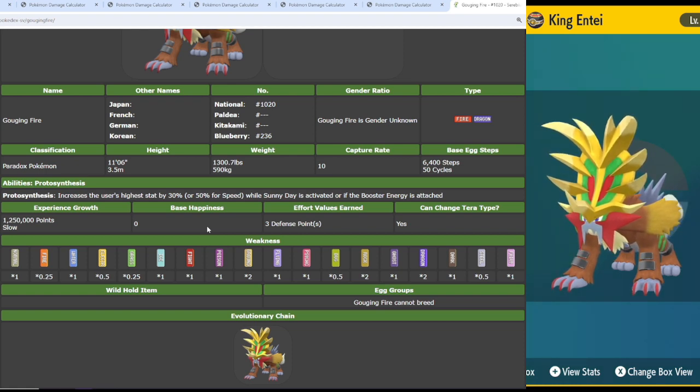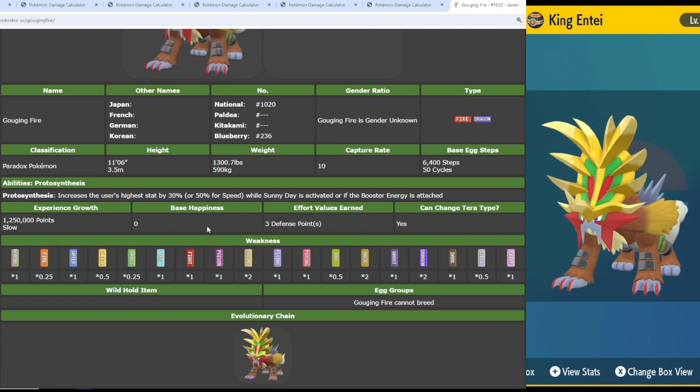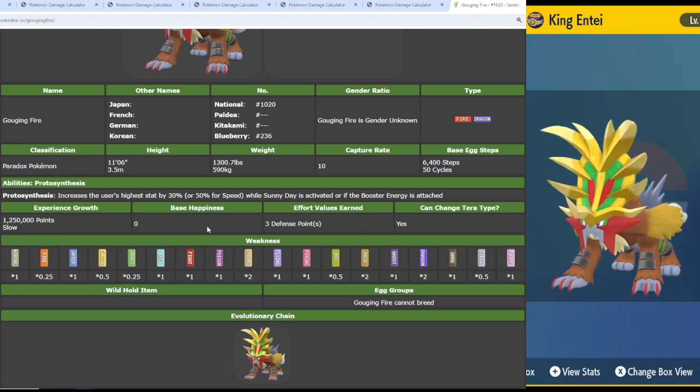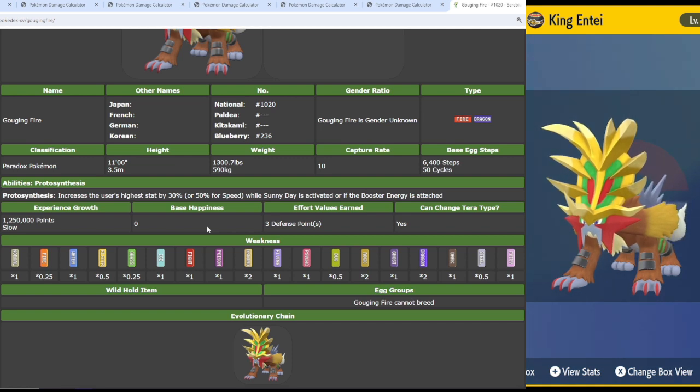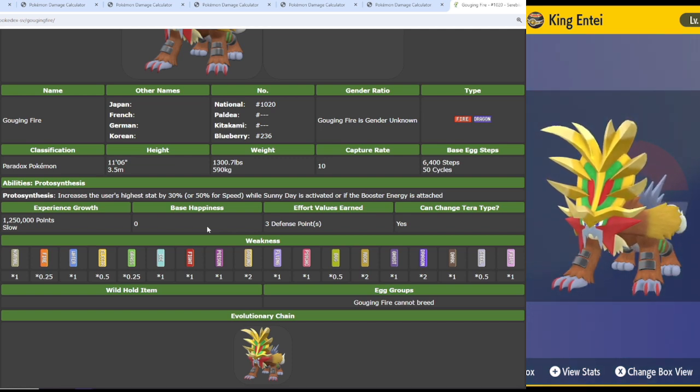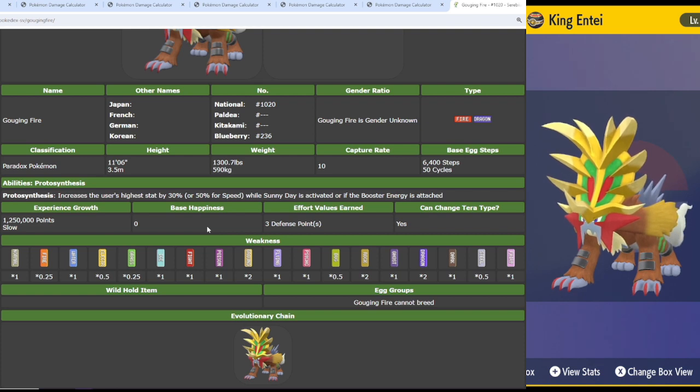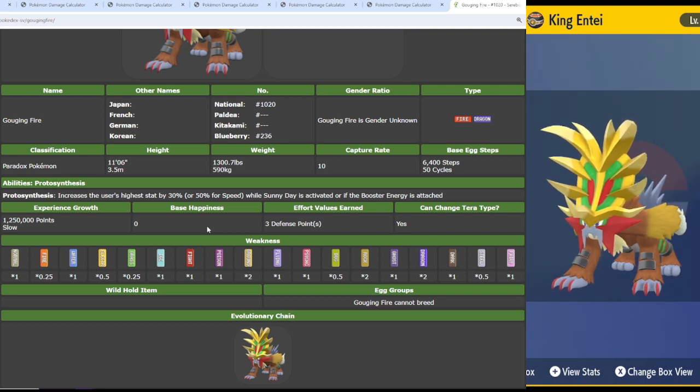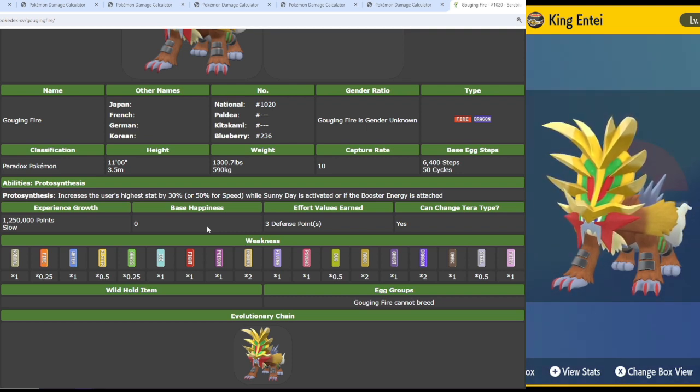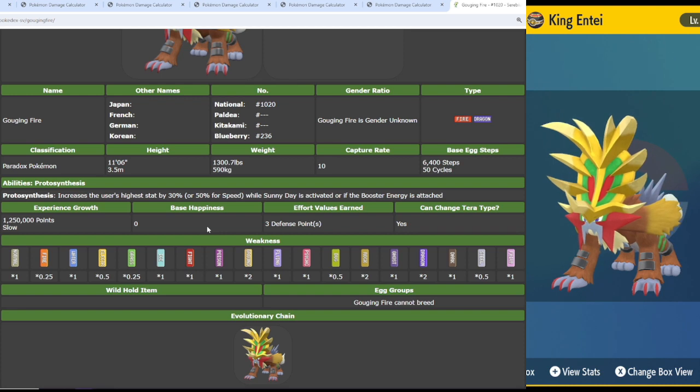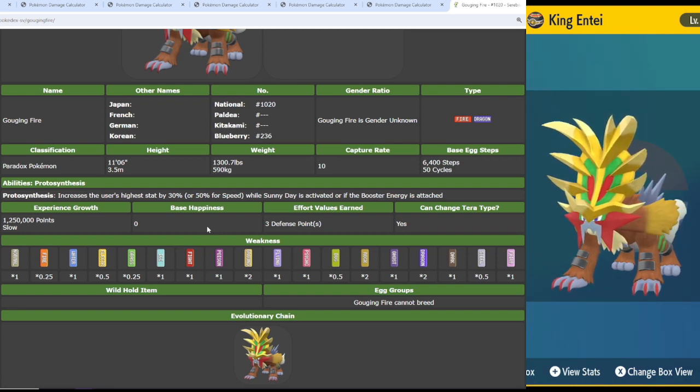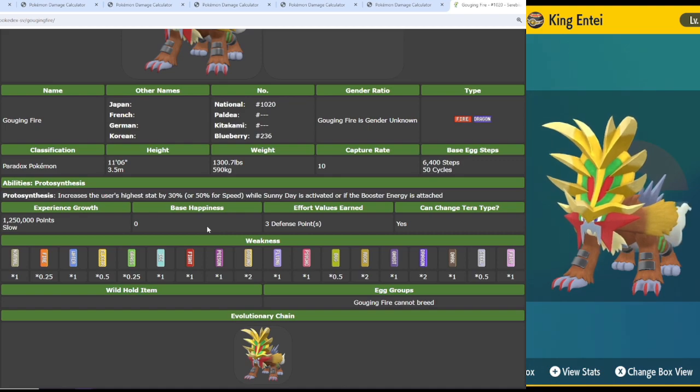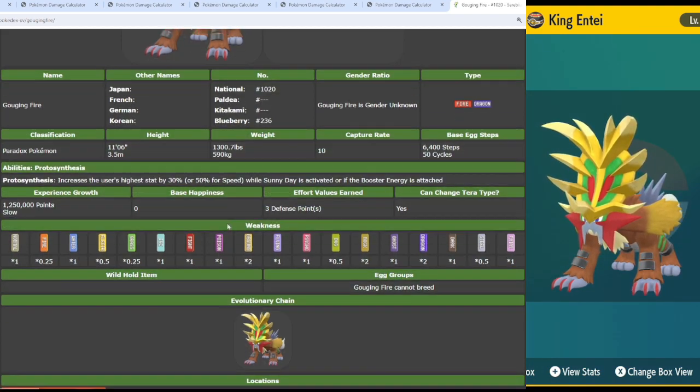Let's talk about fire dragon as a typing. That's a pretty phenomenal typing. Dragon nullifies fire's weakness to water, and fire nullifies dragon's weakness to both ice and fairy. So other than dragon, ground, and rock, those are the only types that are going to be super effective against this thing. Dragon you're really not going to see it outside of maybe on dragon Pokemon. But then rock and ground, pretty common with earthquake and with rockslide. However, he's got the bulk to handle it, he's got the speed, and he's even got the move pool.